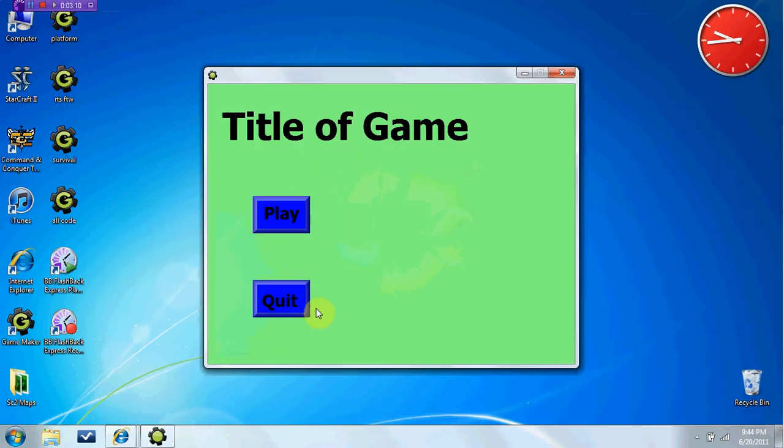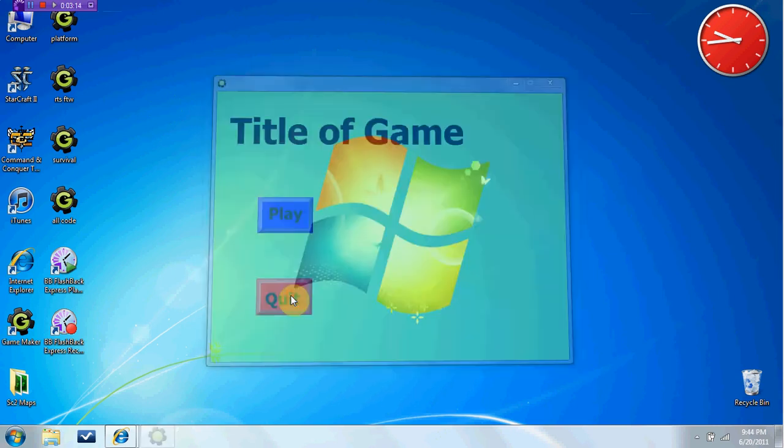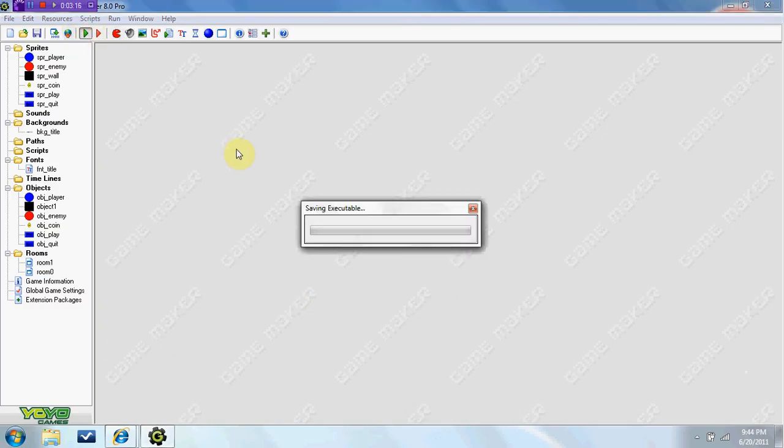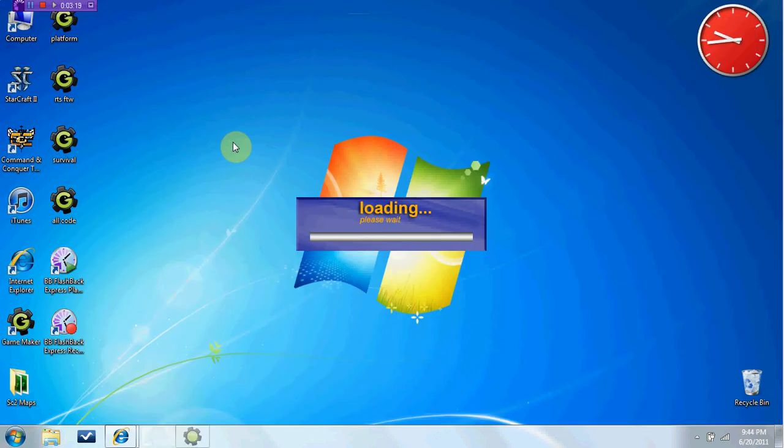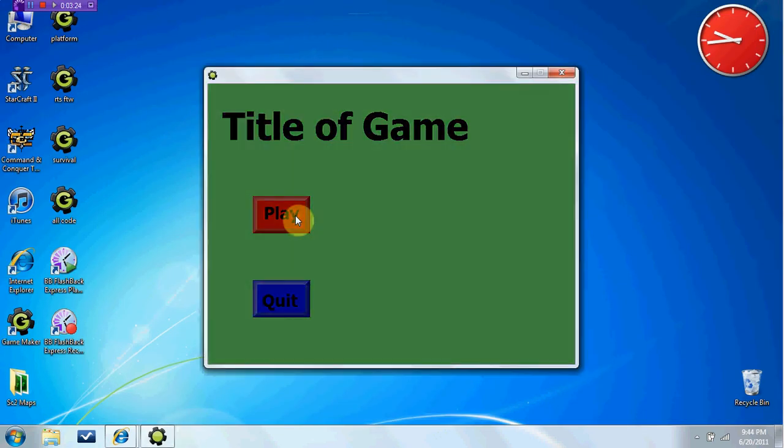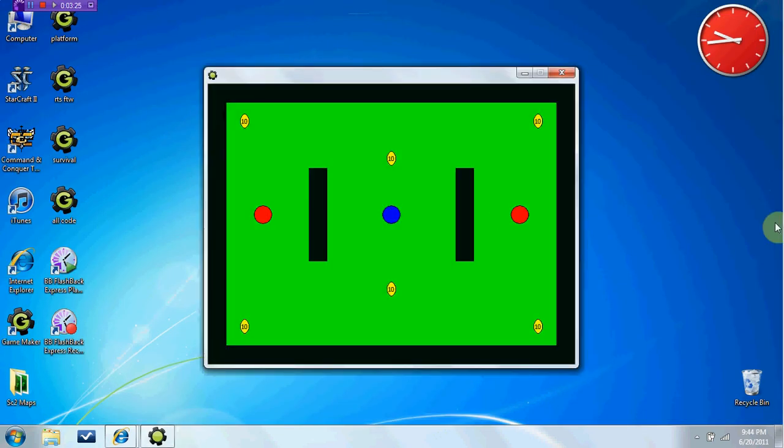And you see if we go over it, you quit, it quits out of the game. If we play, it brings us to our game.